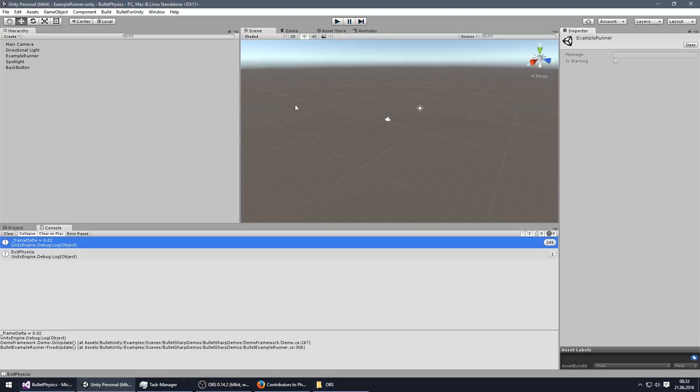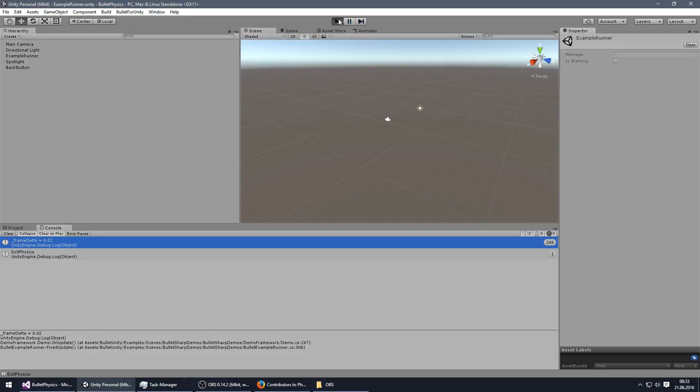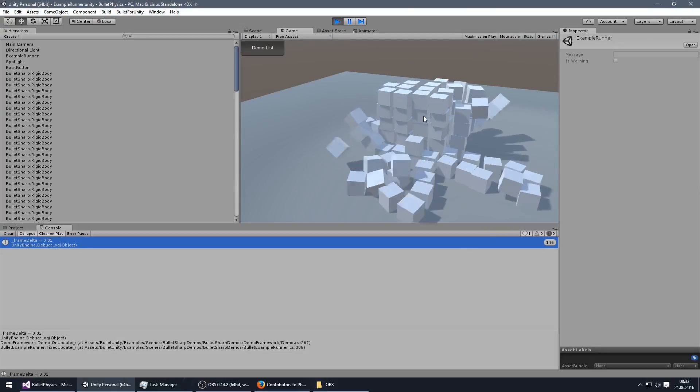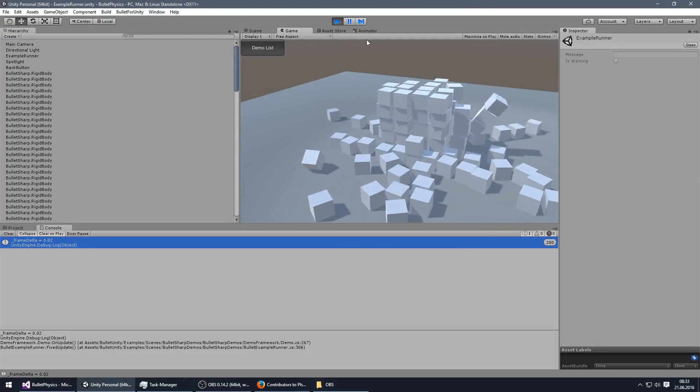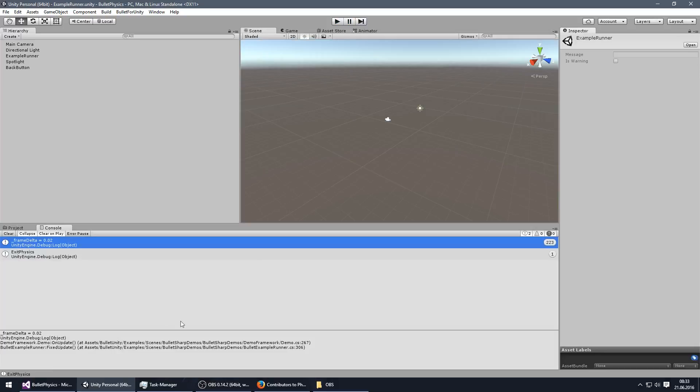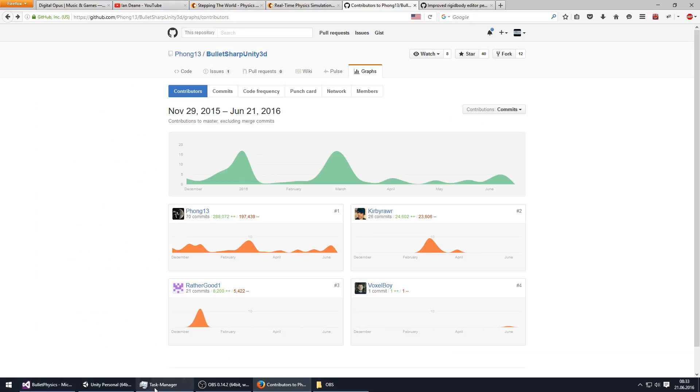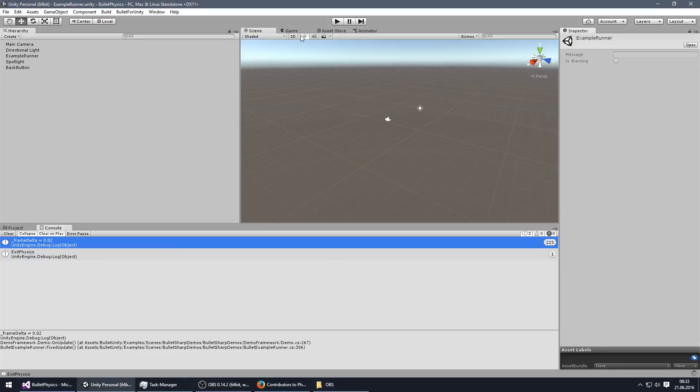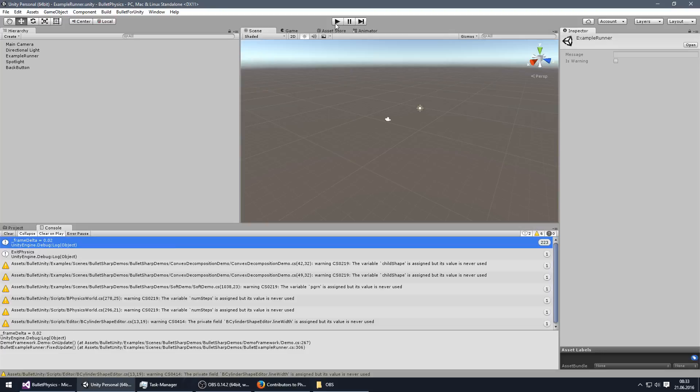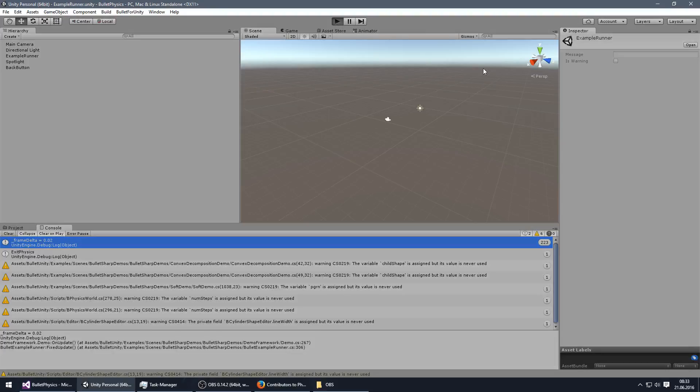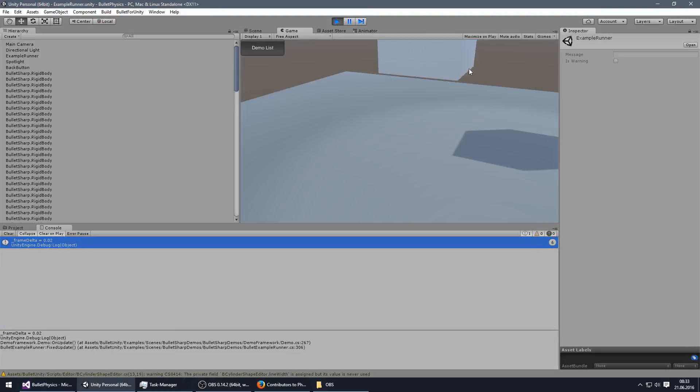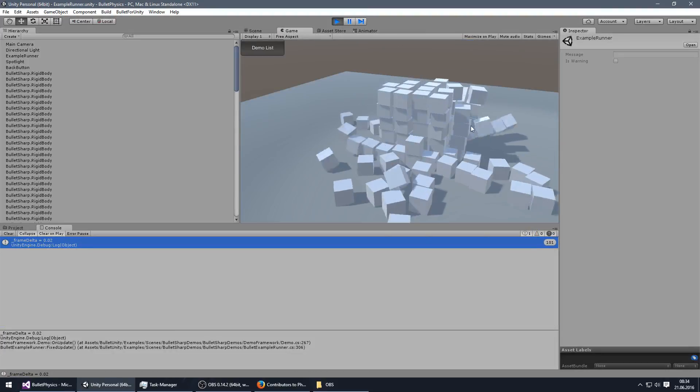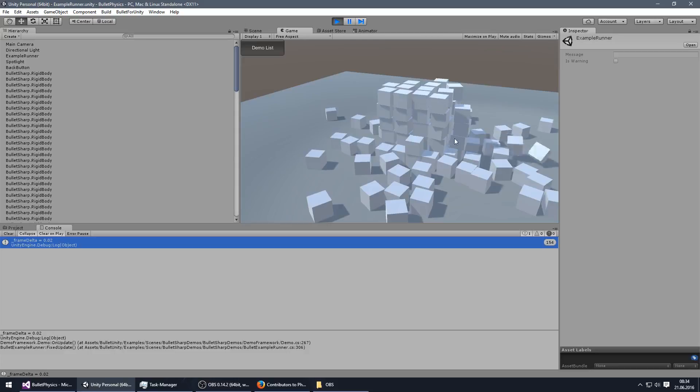But maybe still a bit too slow. So we can also do this. And I think this looks pretty nice.